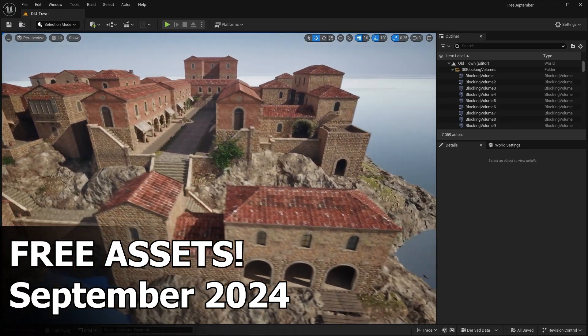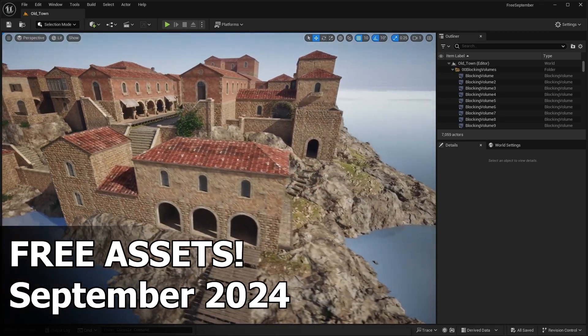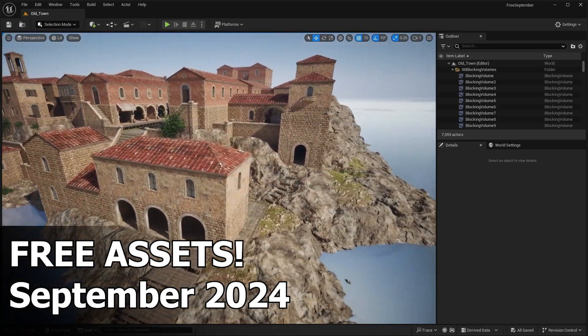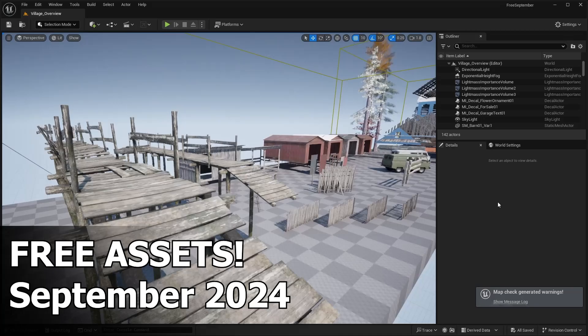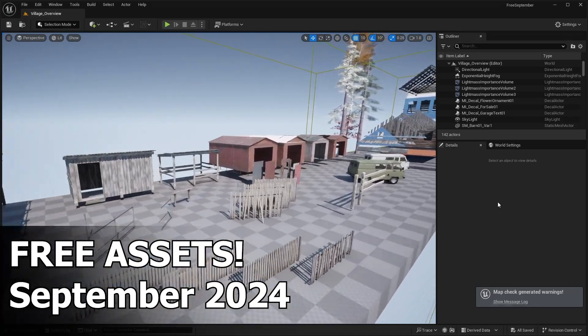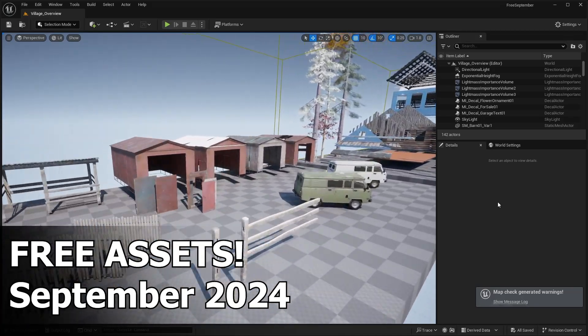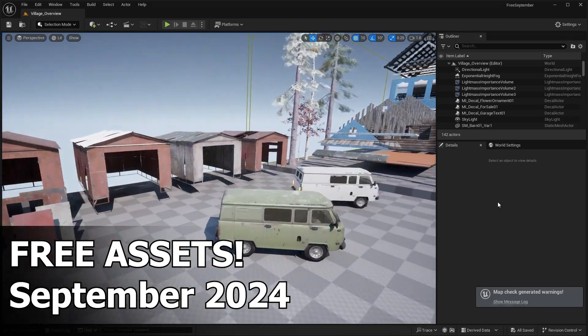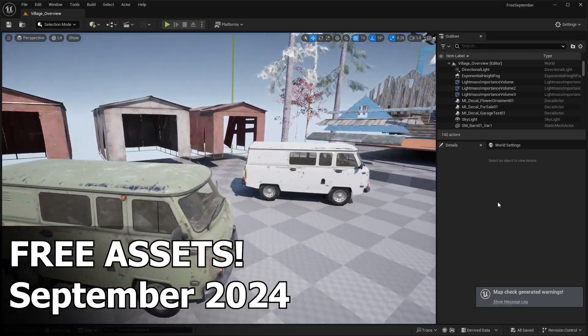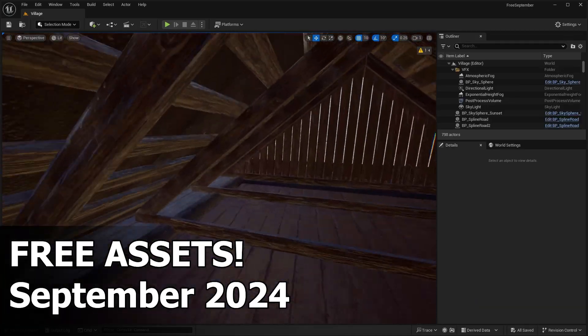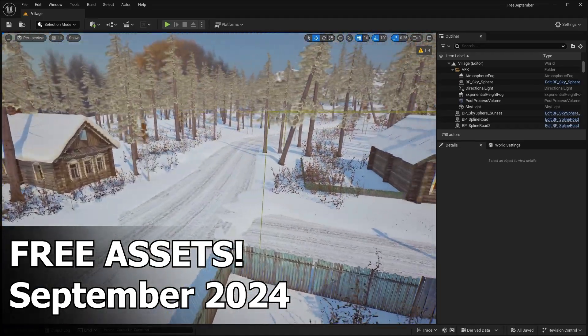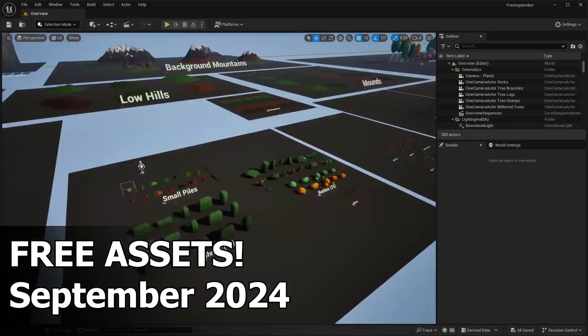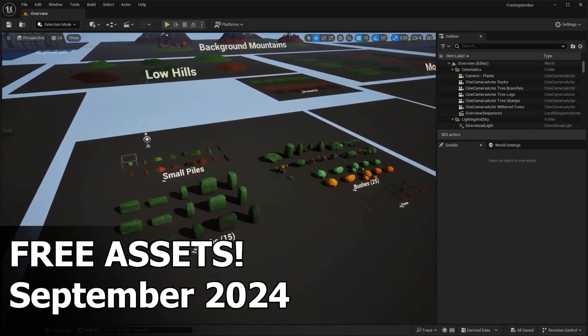Hello guys, welcome back to another video. Today we're going to be checking out the free assets for the month of September. Now if you are new to Unreal Engine, basically Epic Games gives away 5 free asset packs every single month. All you have to do is open up the Epic Games launcher and claim them for free, and you'll own them forever.